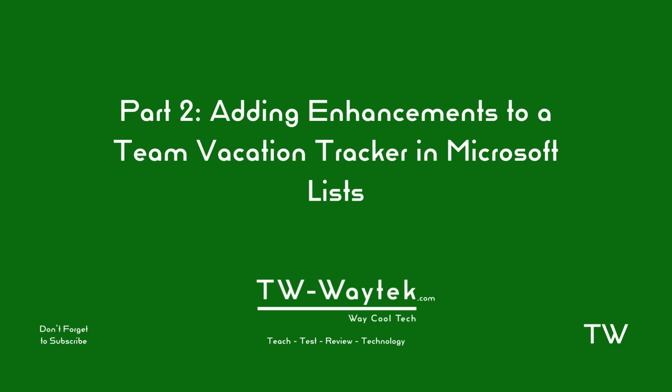Hi everyone, Tyler here from TWA Tech. Today we're going to be talking about adding enhancements to a team vacation tracker in Microsoft Lists. So let's get started.